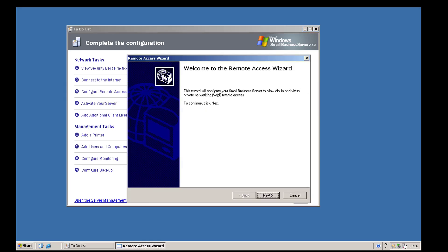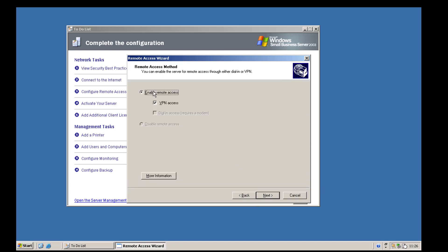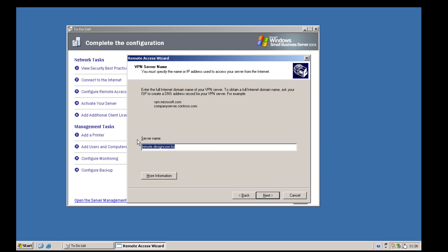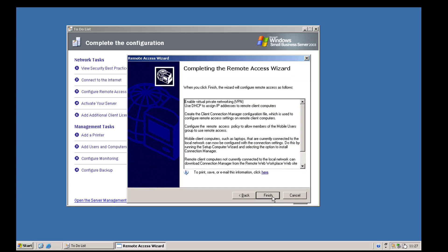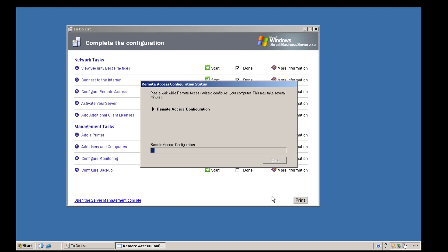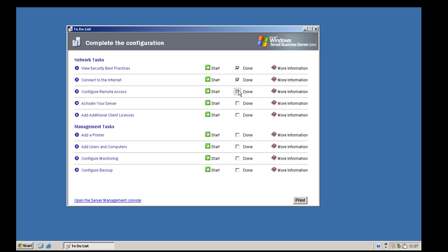The next item is 'configure remote access' — this is VPN into your company. It's not essential but most companies want this for people out on the road. We hit start, welcome to 'configure remote access,' hit next, enable remote access and check VPN access. We confirm the remote server name, hit next, then finish, and it configures quickly. That's another thing checked off the list.